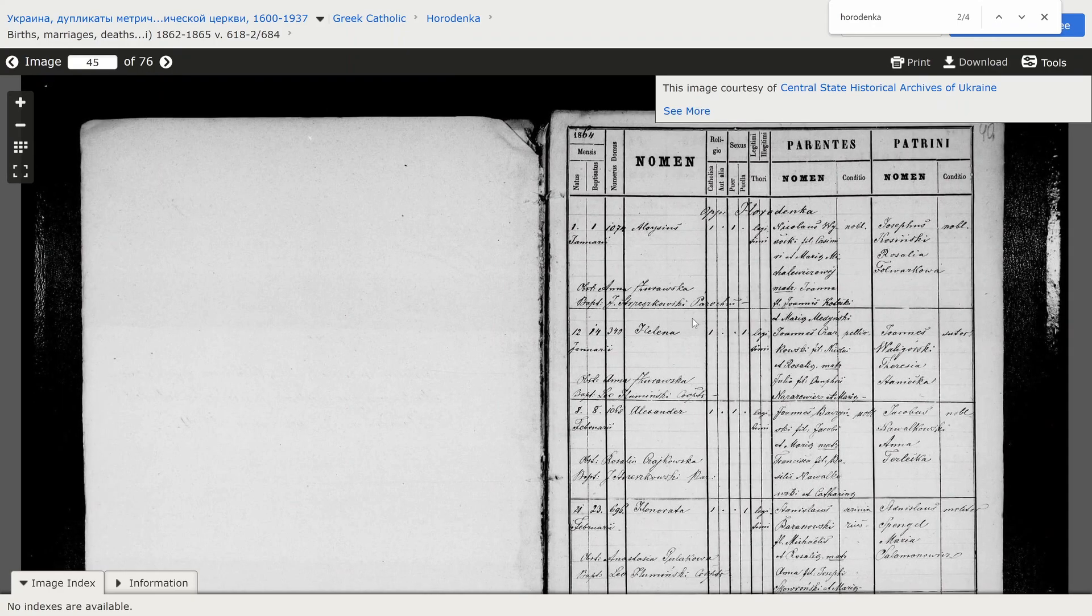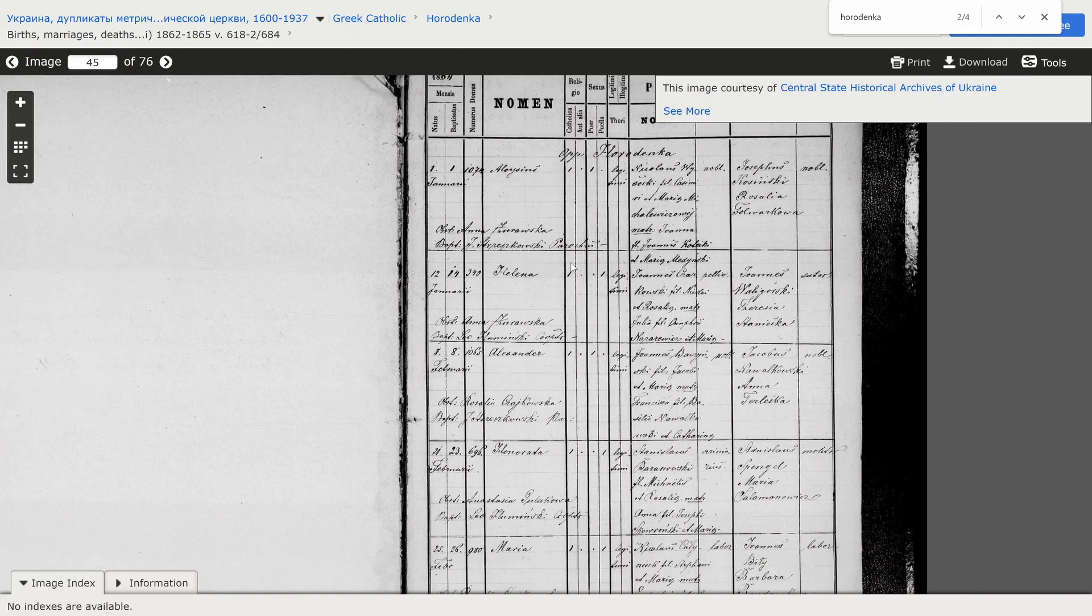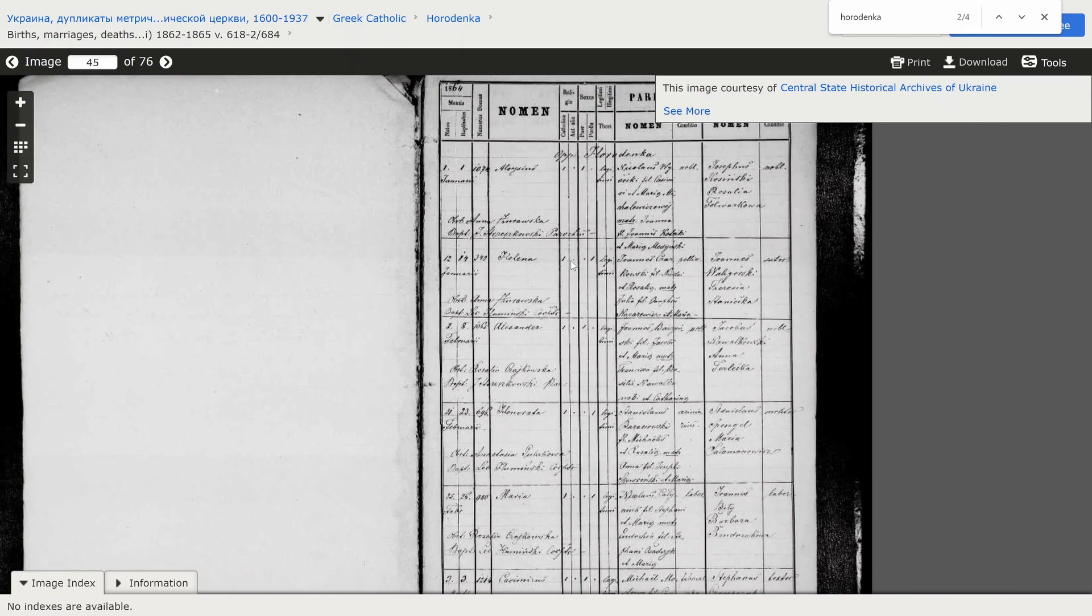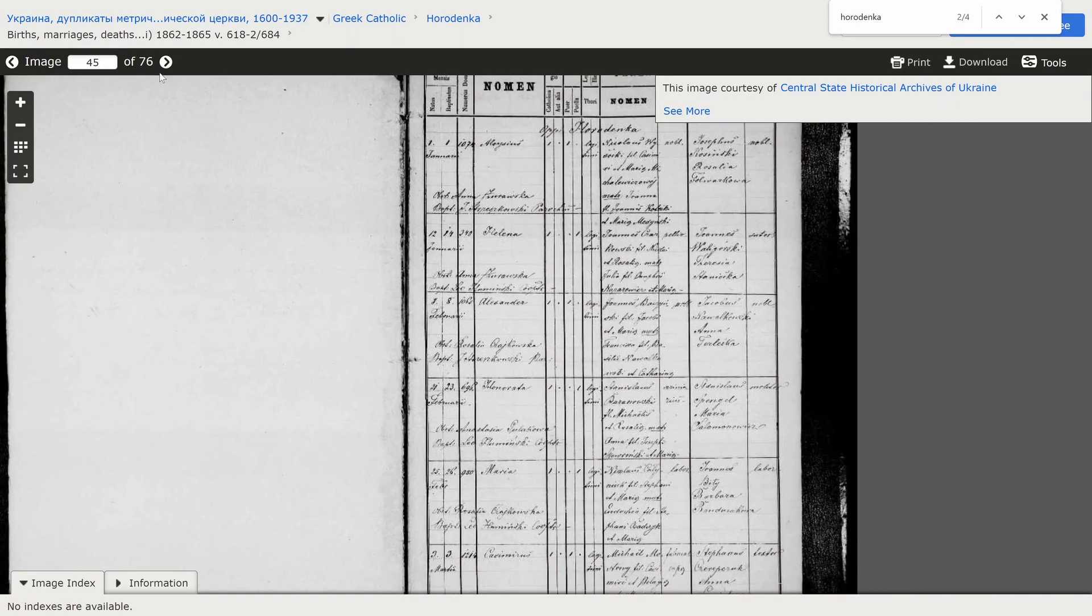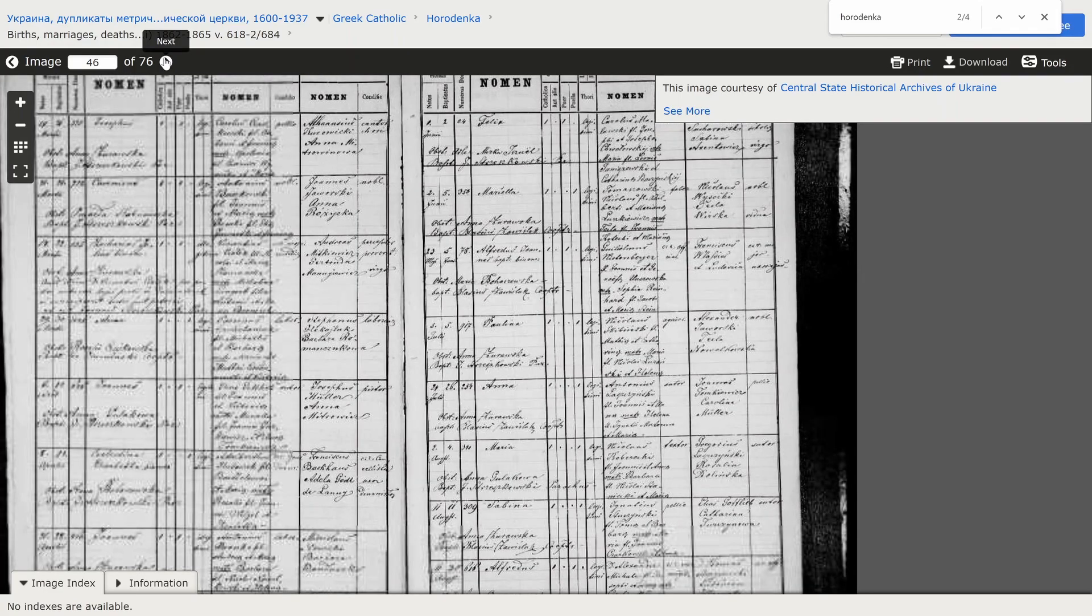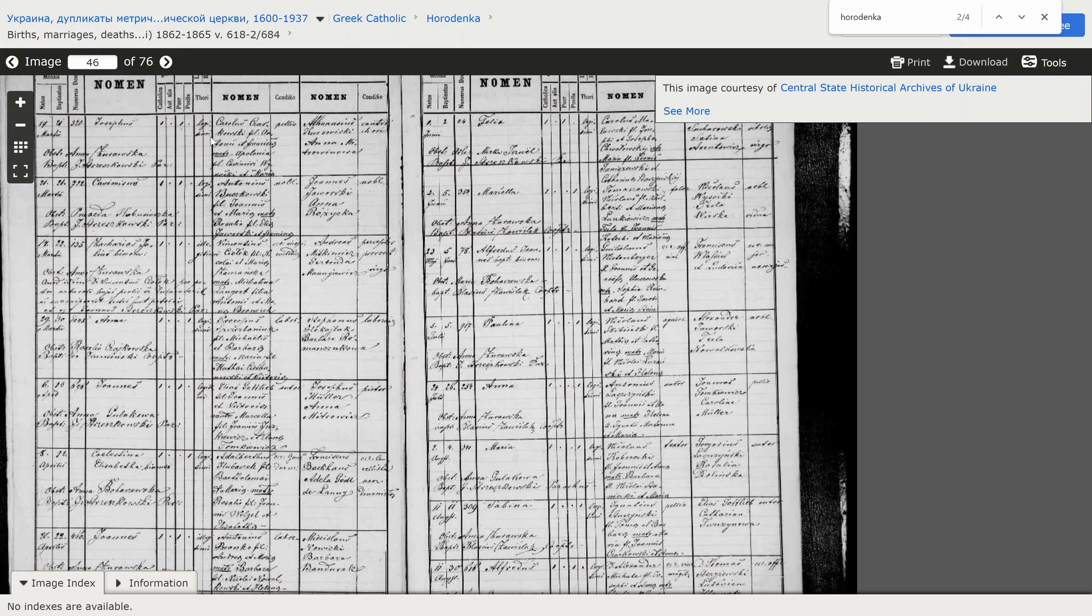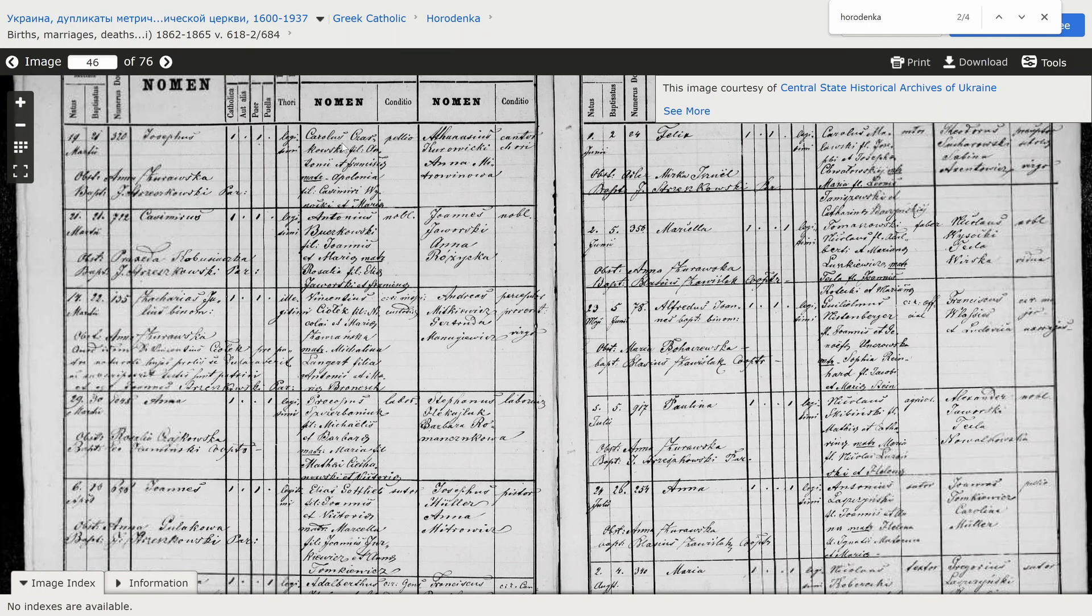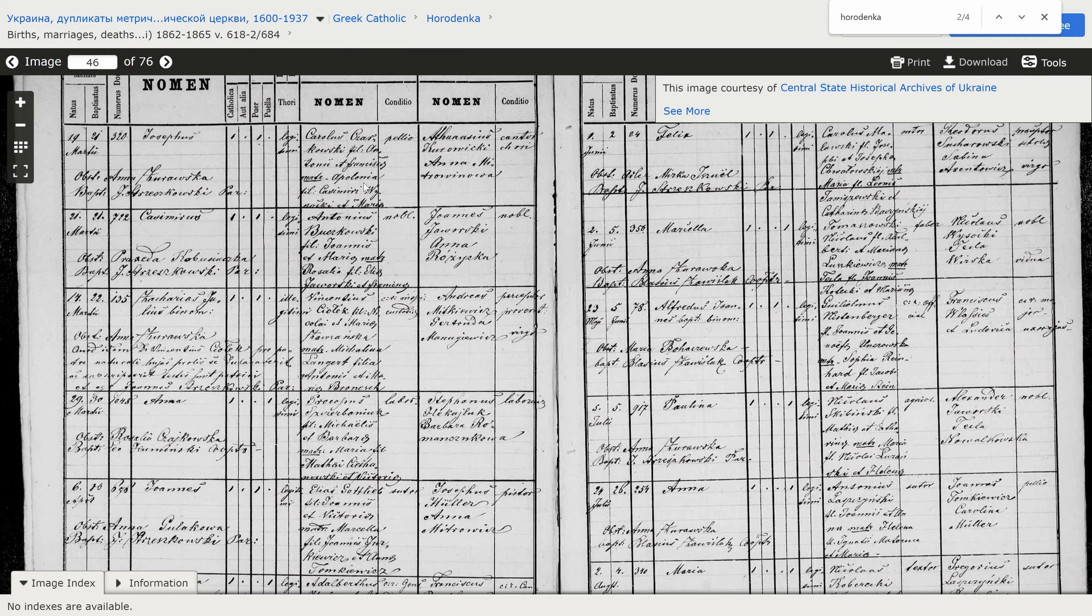So, let's find Joseph. No Joseph here. Next page. Oh, Joseph. There you go. Is it the right one? Tchaikovsky. And mother's name, Apollonia. That's it. This is our guy.